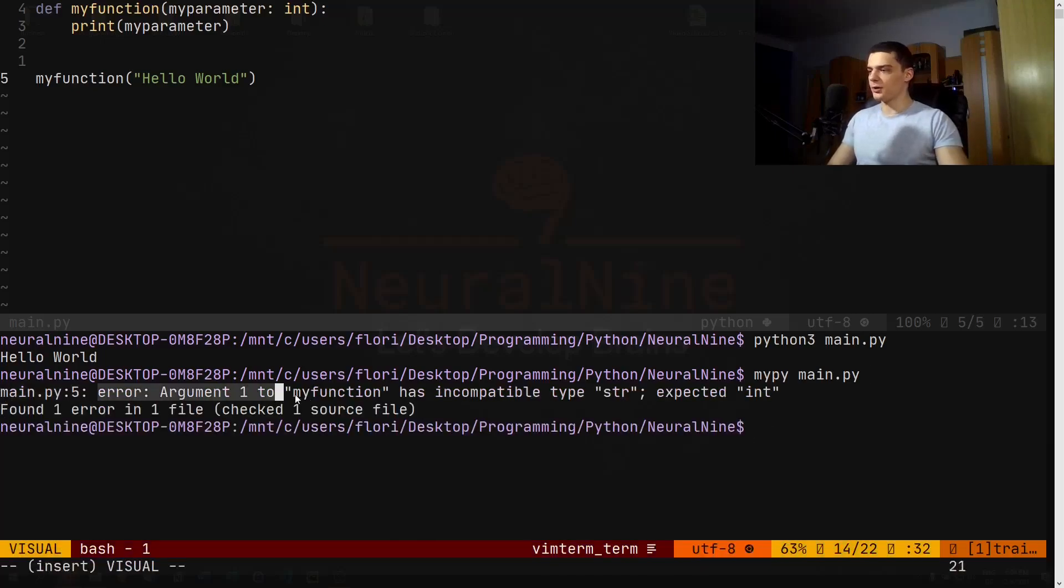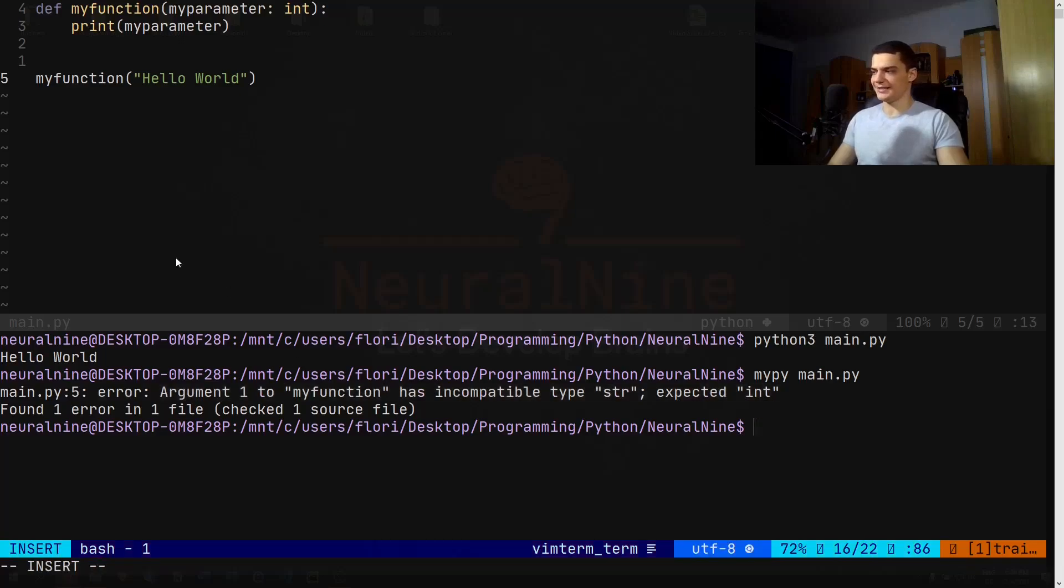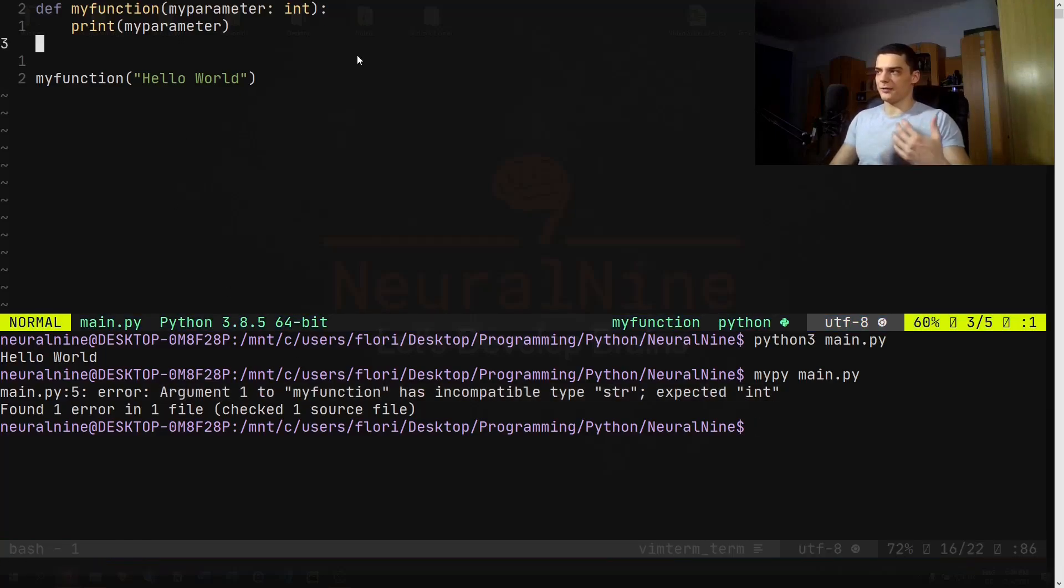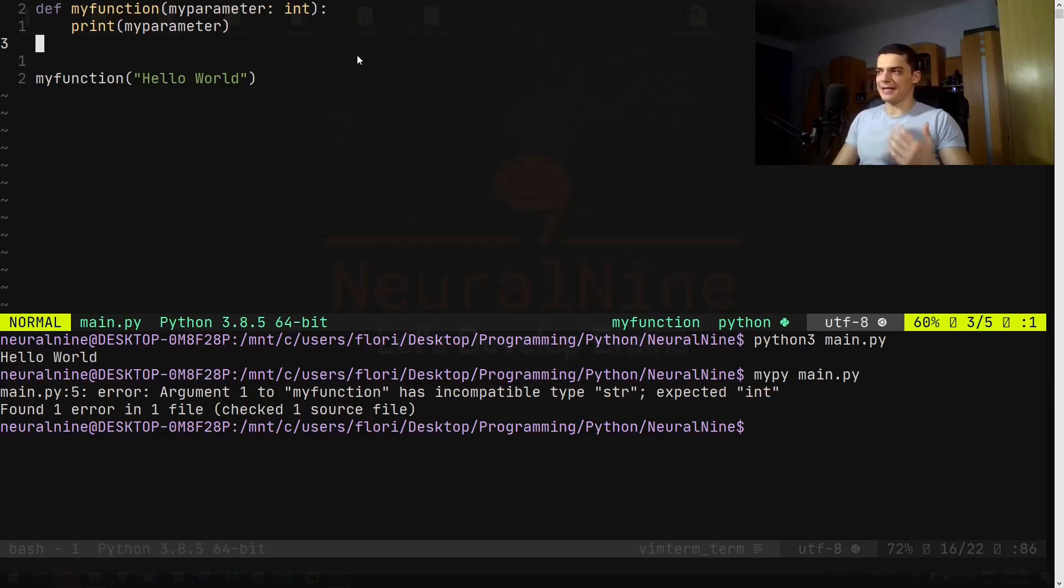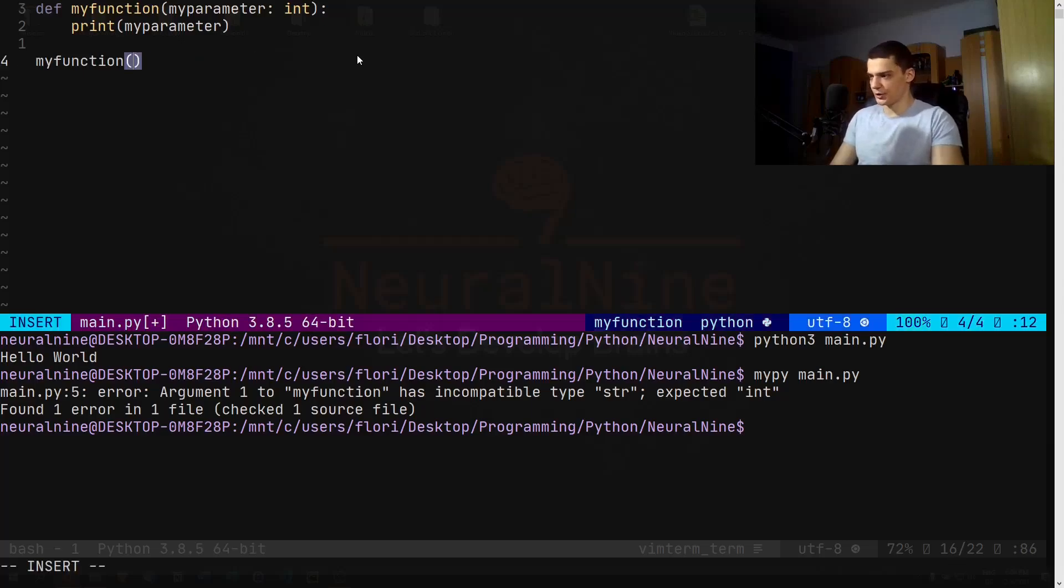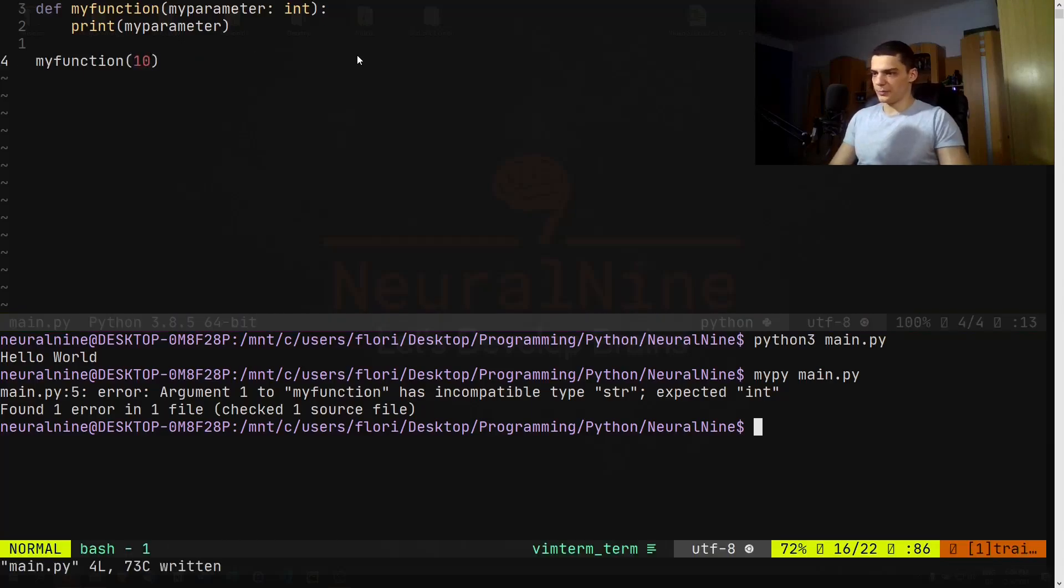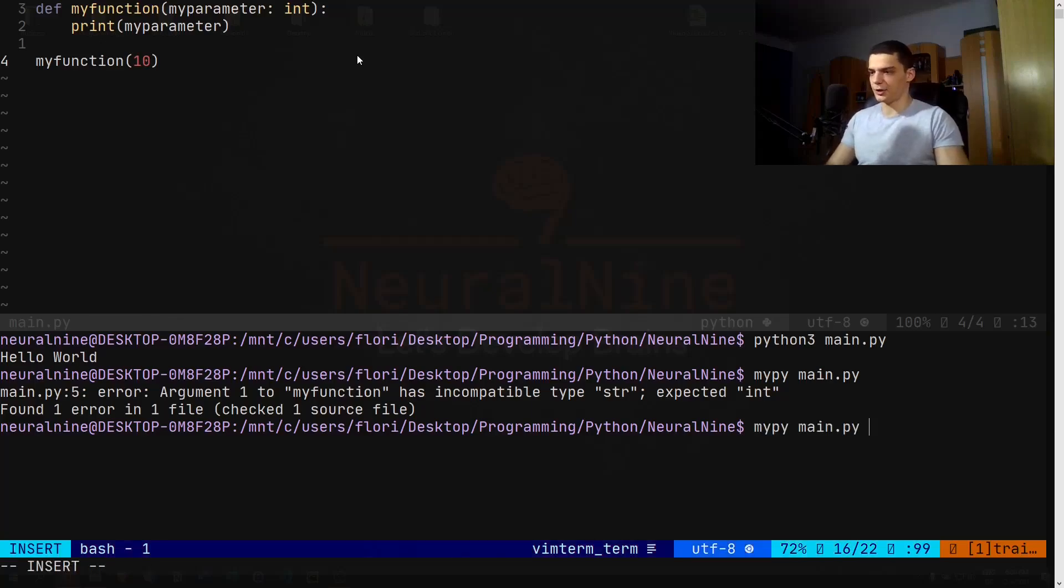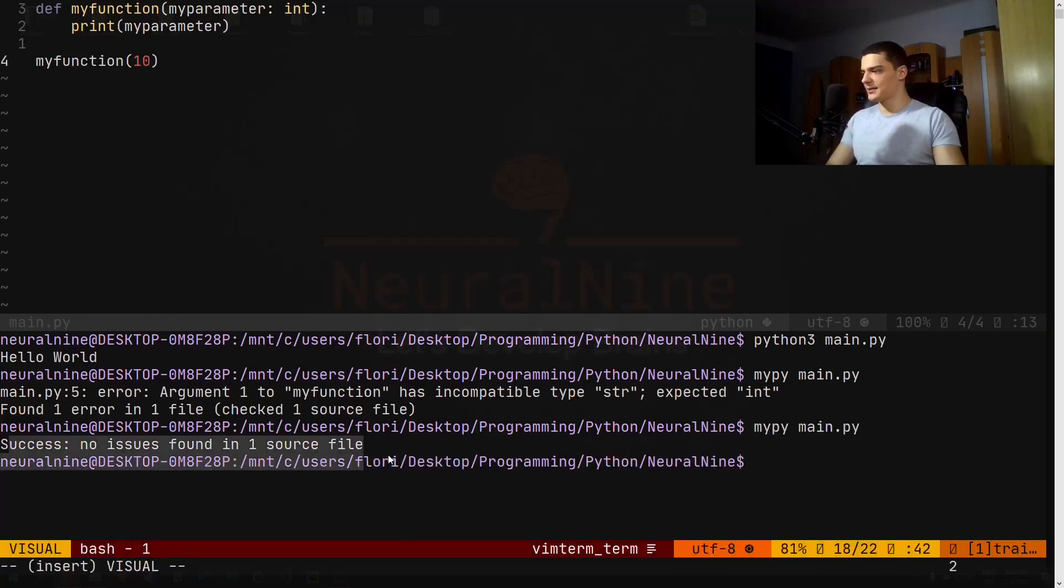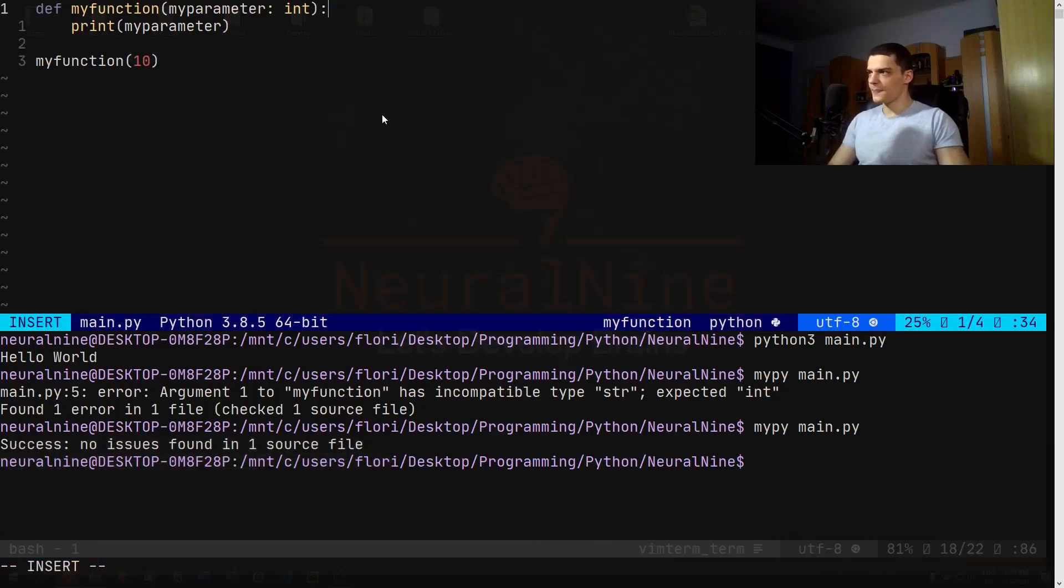Argument 1 to my_function has incompatible type string, even though we expected an integer. This is an error now, even though the code is not wrong in any way. Mypy says this is not consistent with the type hinting. So if I change this to 10, for example, this is going to work because then we're passing in fact an integer and we're expecting an integer, so we get success, no issues found.